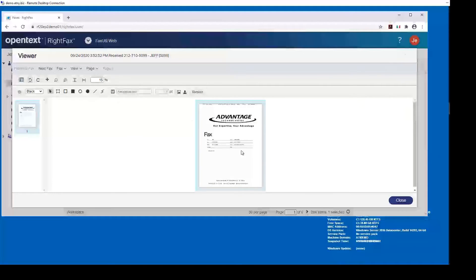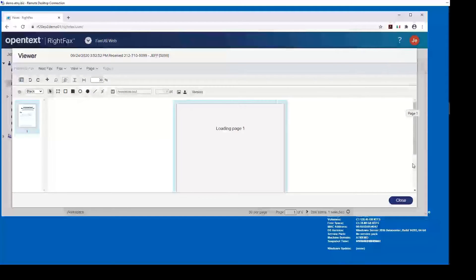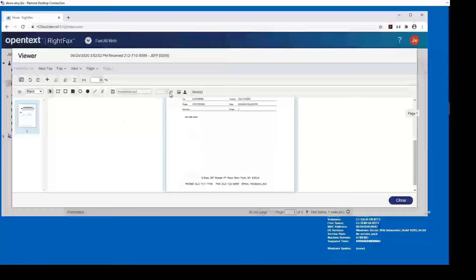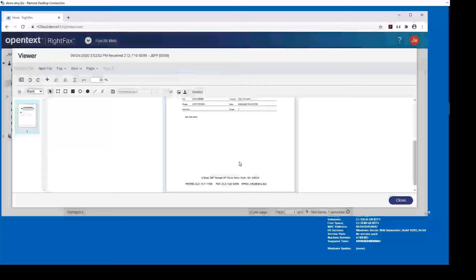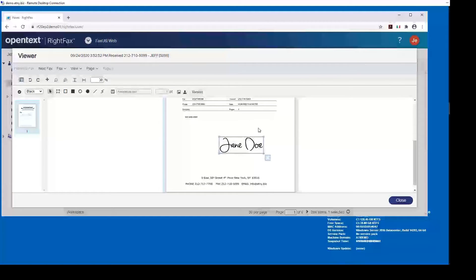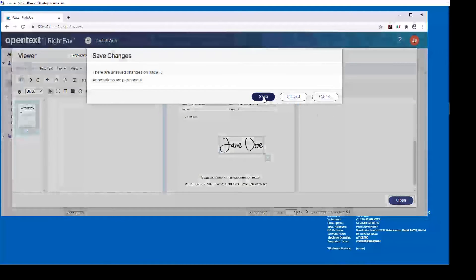We also have the ability to annotate. If I zoom in a little bit, I can annotate a fax, and what's really nice is if I had a rubber stamp — like a John Doe signature stamp — once it's on here I have the ability to save it and then go back to the original version. So there is some basic versioning built into the web client.